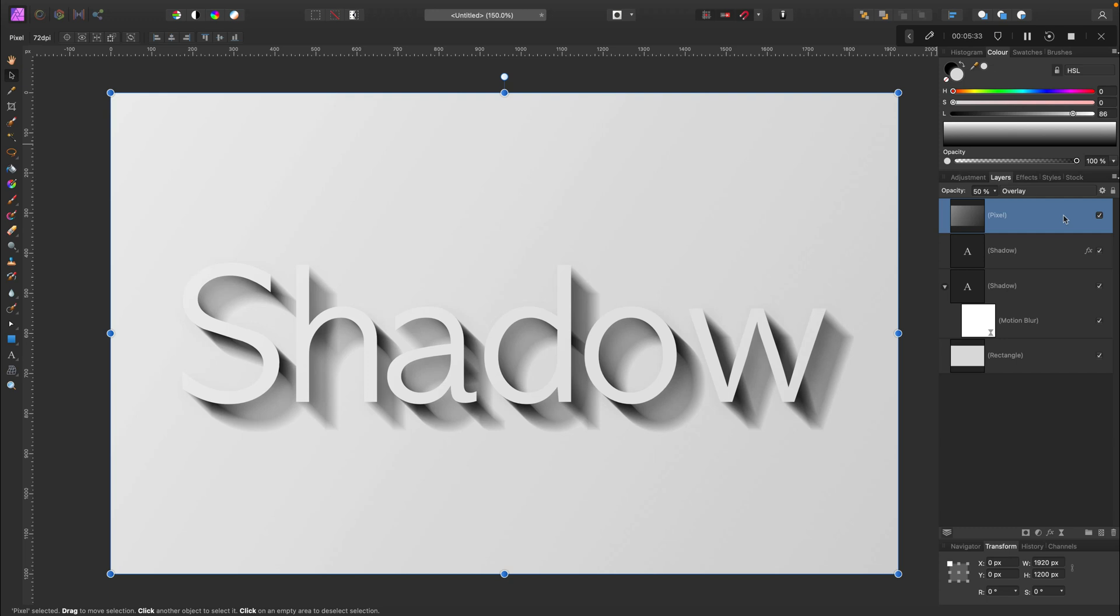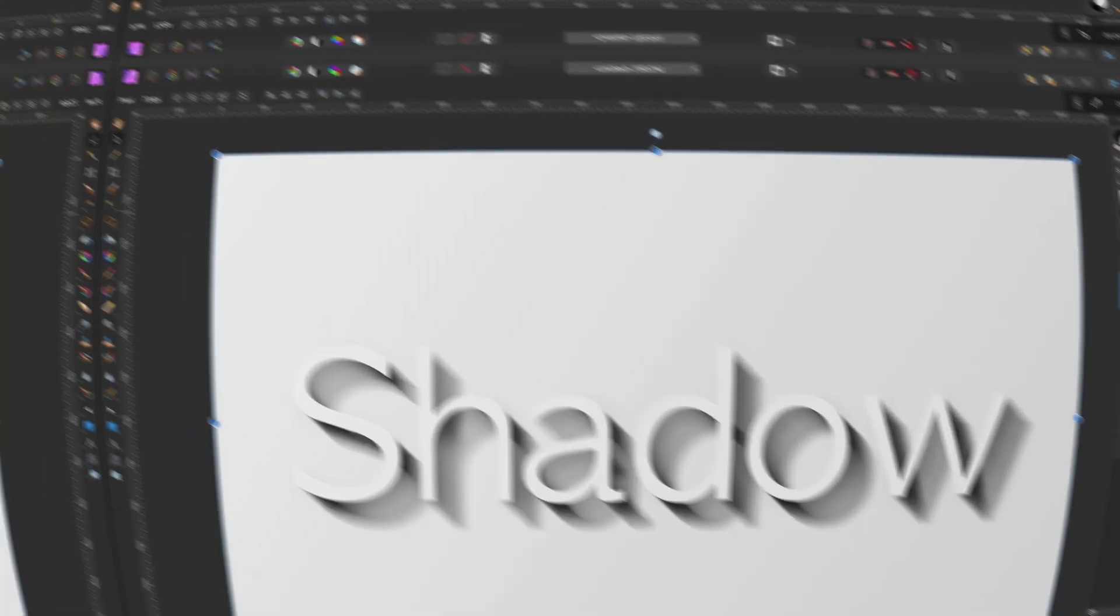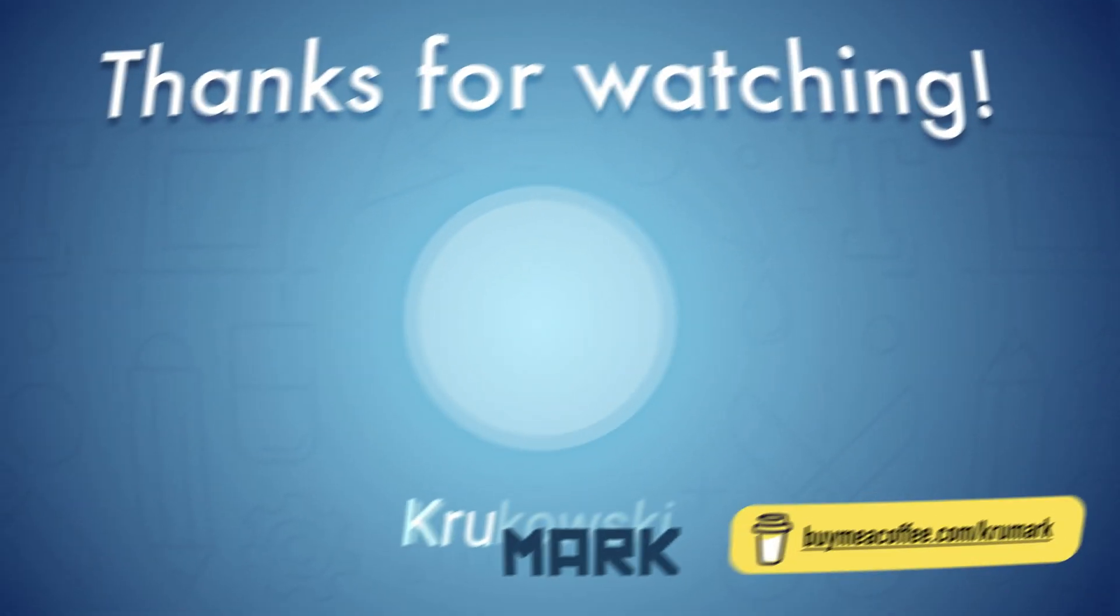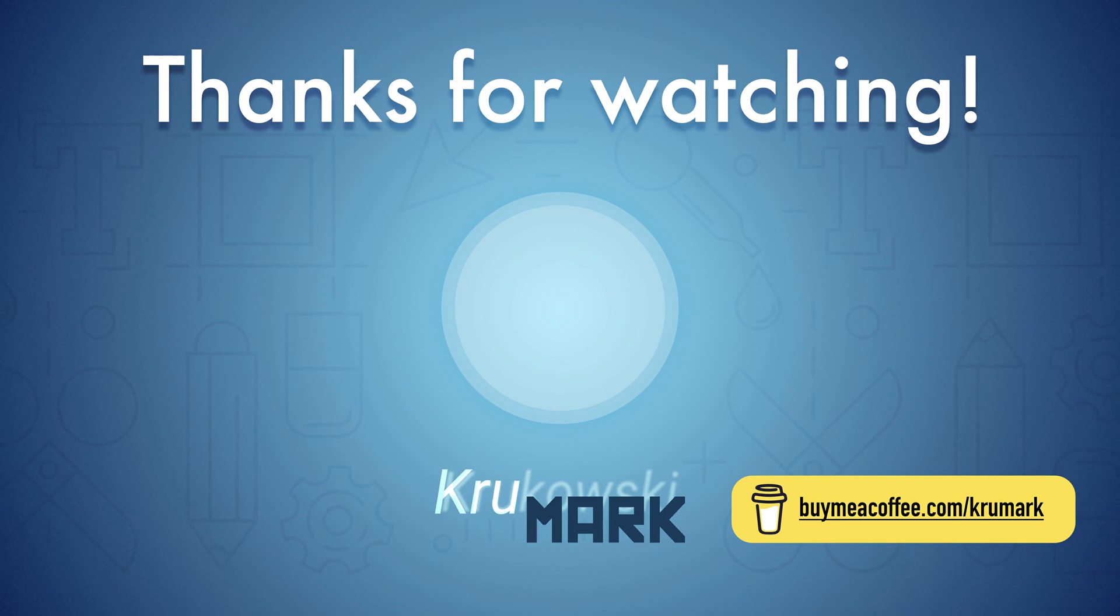All right, I hope this was helpful. Please consider subscribing to my YouTube channel for more Affinity tutorials. See you in the next one.